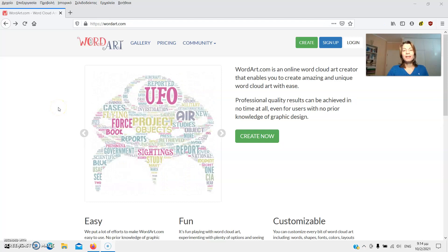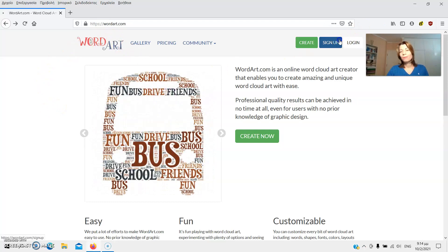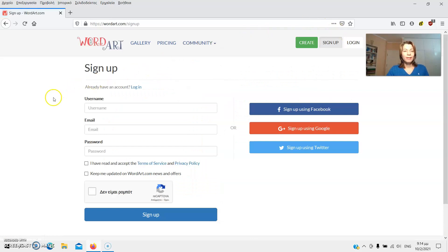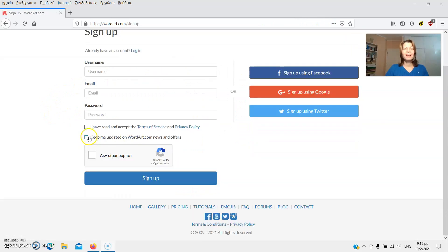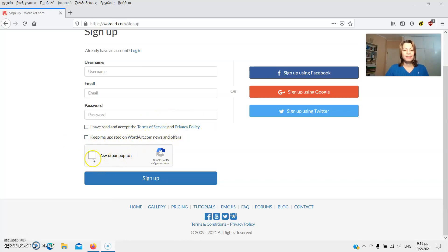First go to the website wordart.com and click sign up at the top right hand corner of the screen. In the following screen choose a username, enter your email and create a password. Then check that you have read and accept the terms of service and the privacy policy and whether you would like to be kept updated on WordArt news and offers. Fill in the captcha and click on sign up.